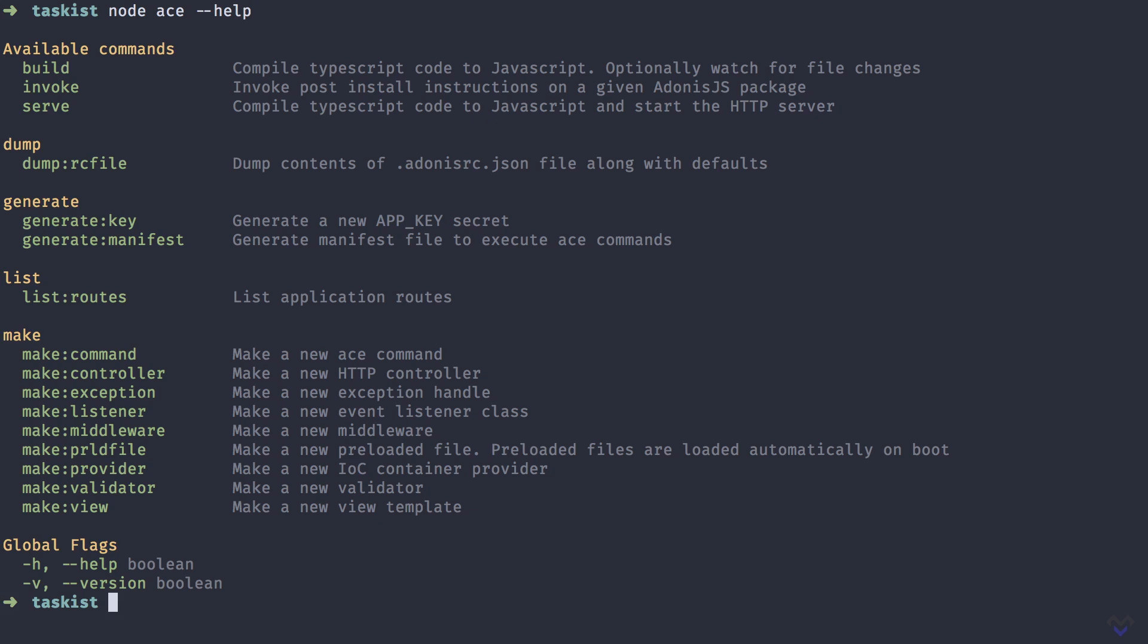To get more info on a specific command, we can run node ACE, the name of the command, followed by the help flag.